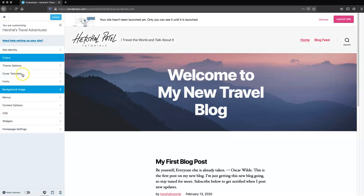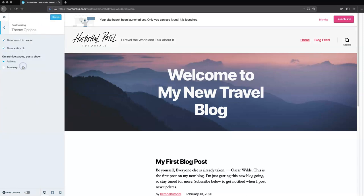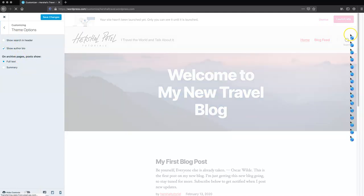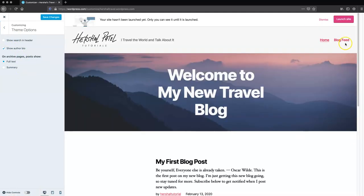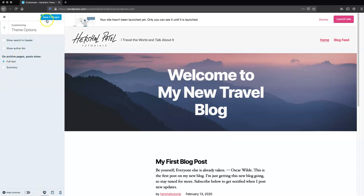Now for theme options. Here you'll see a number of options depending on what theme you're using. In this section, I don't think there's any reason for a search bar on my blog, so I'm going to go ahead and uncheck that and you'll see that it disappears. That's the only option I really care about — author bio doesn't matter to me either. I'm going to go ahead and save that.